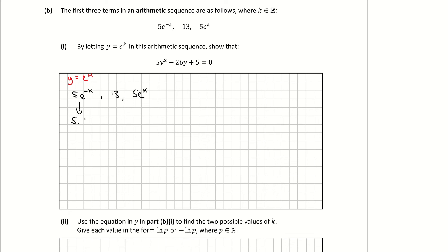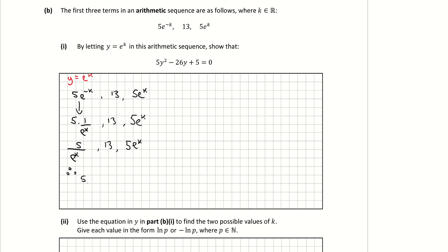Rewriting 5e to the minus k: that's the same as 5 times 1 over e to the positive k, which is 5 over e to the k. So my sequence is 5 over e^k, then 13, then 5e^k. Letting e^k equal y, the sequence becomes 5 over y, then 13, then 5y.